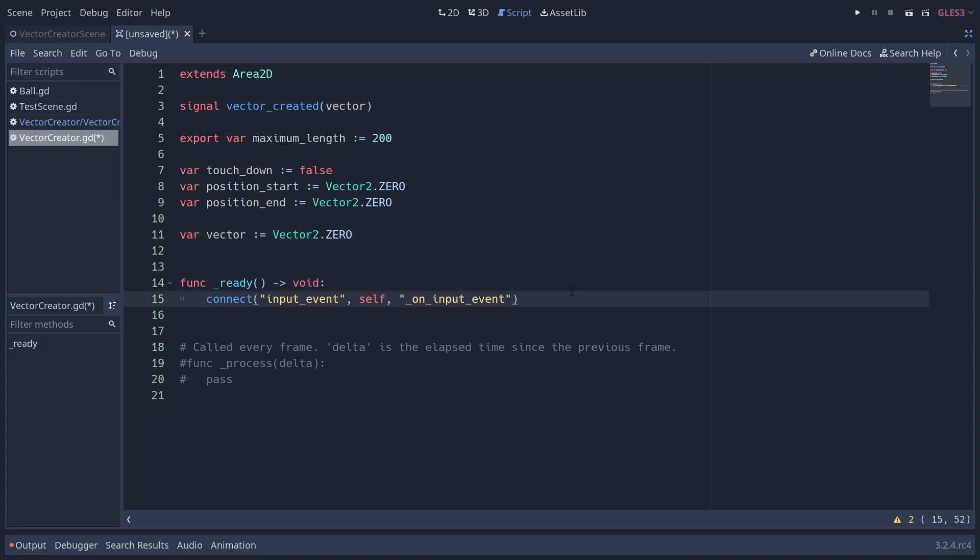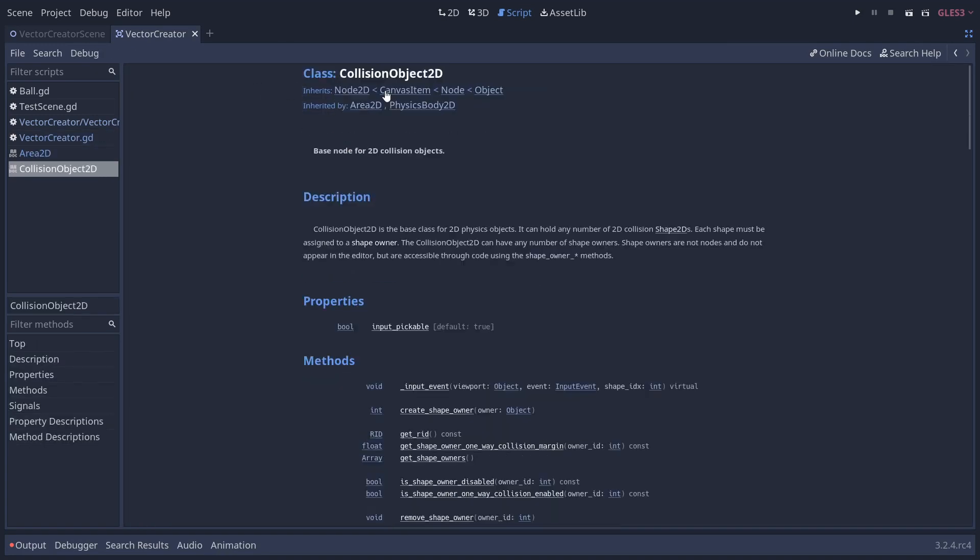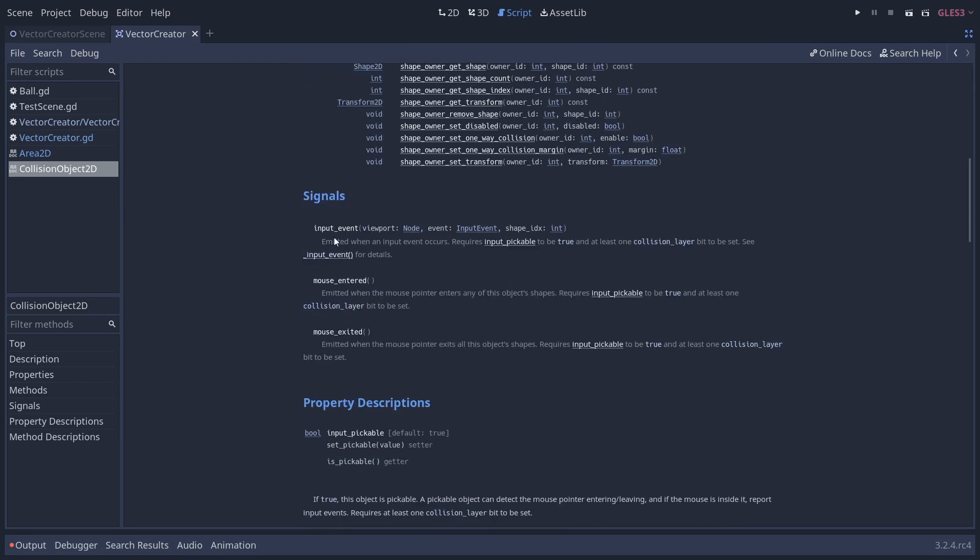The first thing we're going to do in the ready function is connect the input event signal to the on input event method. Now, this signal input event is something that is common between all collision shapes. If we go up to area 2d and hold ctrl and left click, we can get up the class information here. Collision object 2d, if you click on this at the top, you can see that the signal input event takes three parameters. The viewport, the current viewport that we're in, the actual event, so that could be a click, an action, a key press, something like that, and the collision shape, basically, the idea of that. So we're tapping into this signal, we're going to be using that. We only want input to be taken in this square. Obviously, you can make the shape as big or as small as you want.